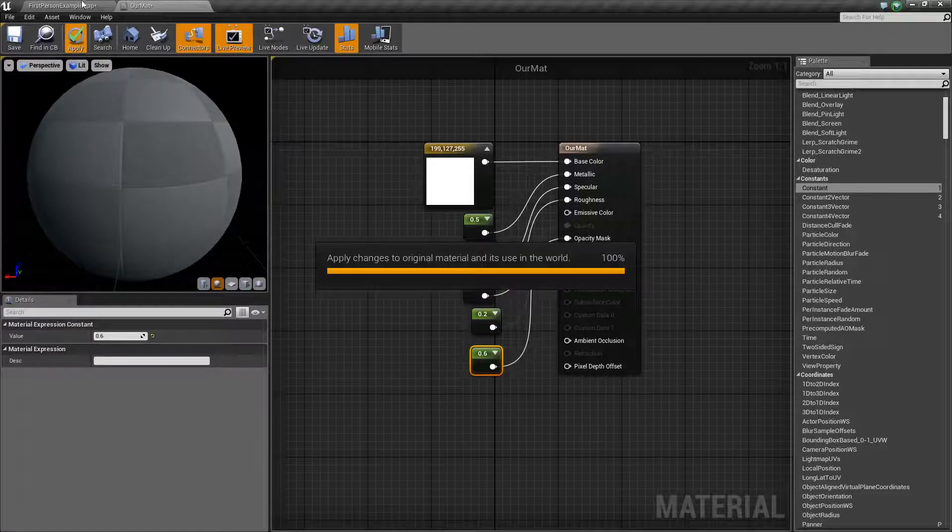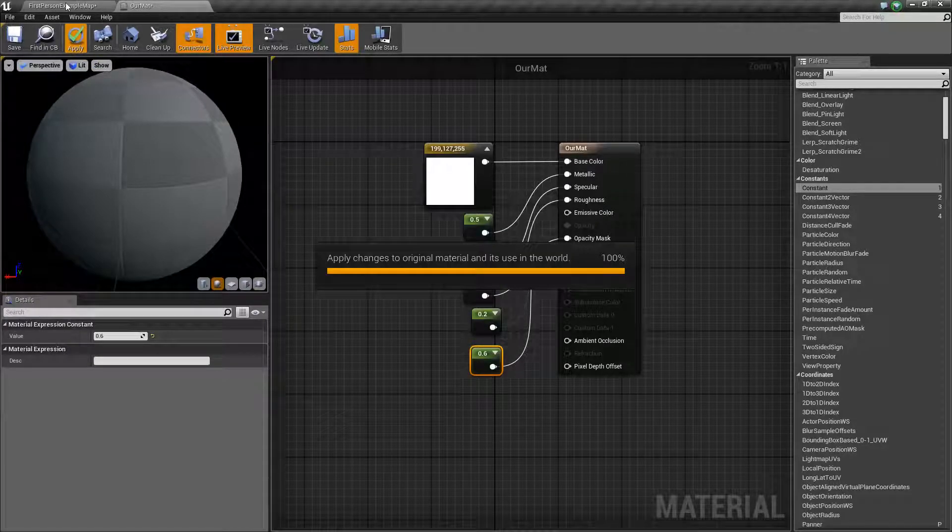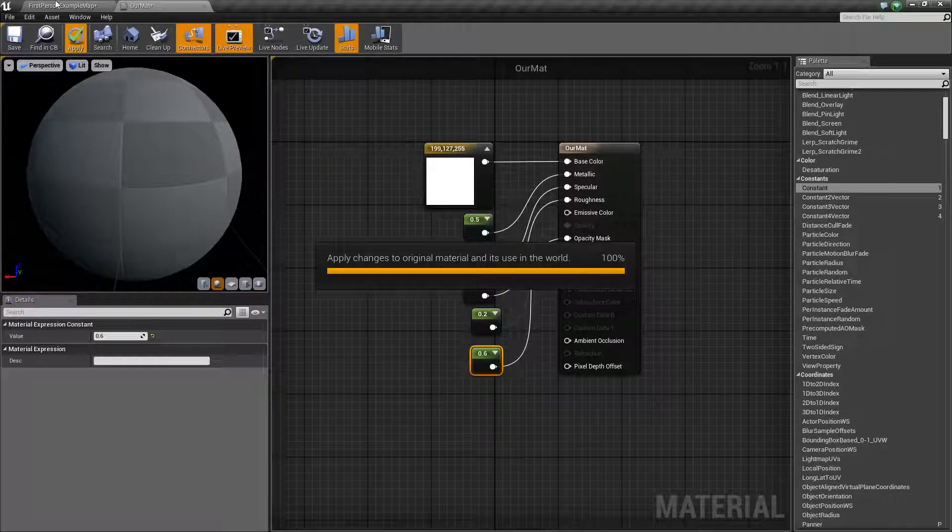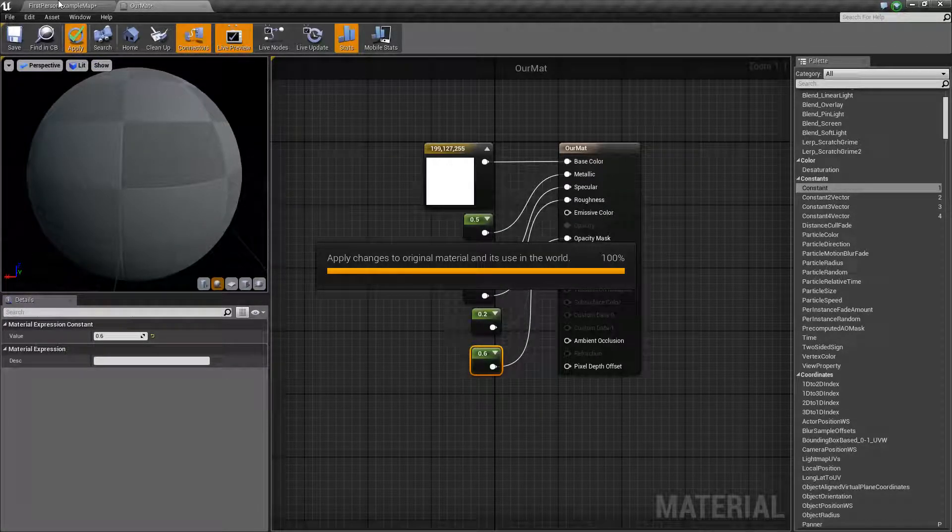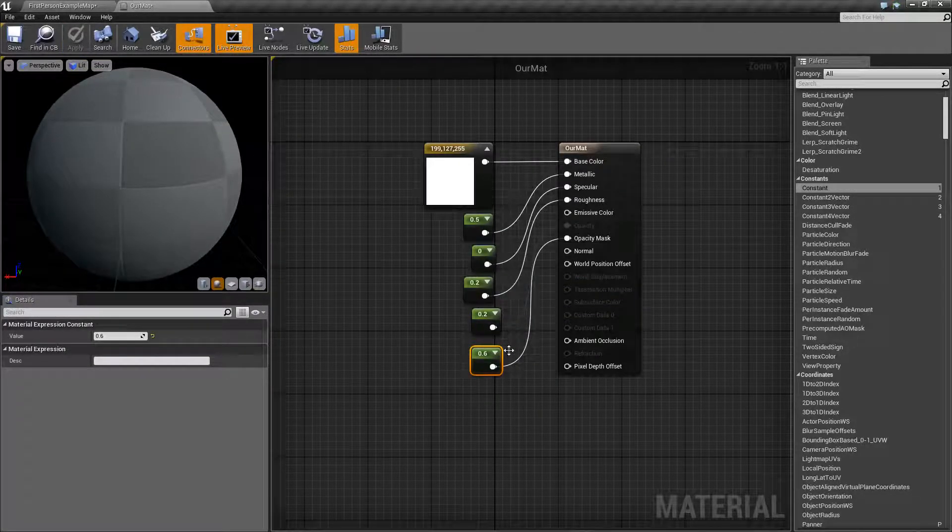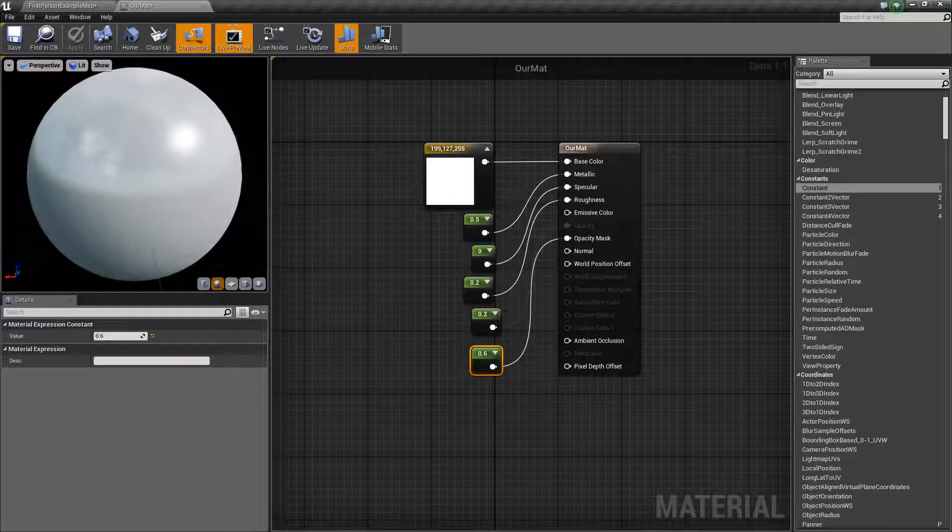apply that, and go back to our viewer. And we should be able to... yeah, there we go.